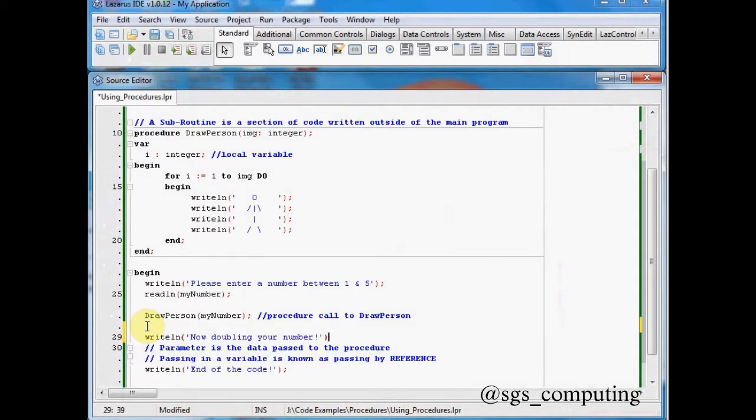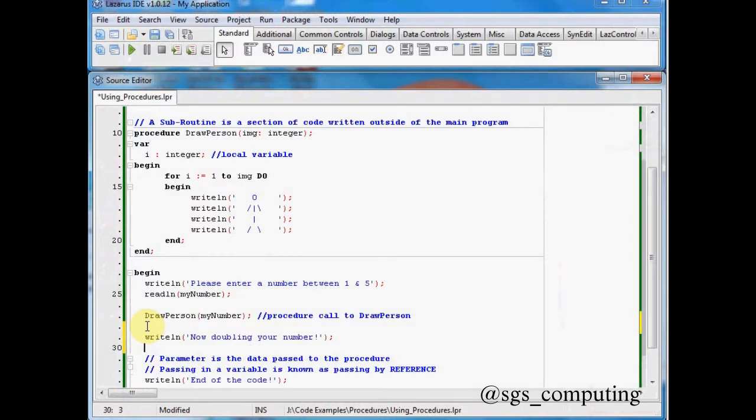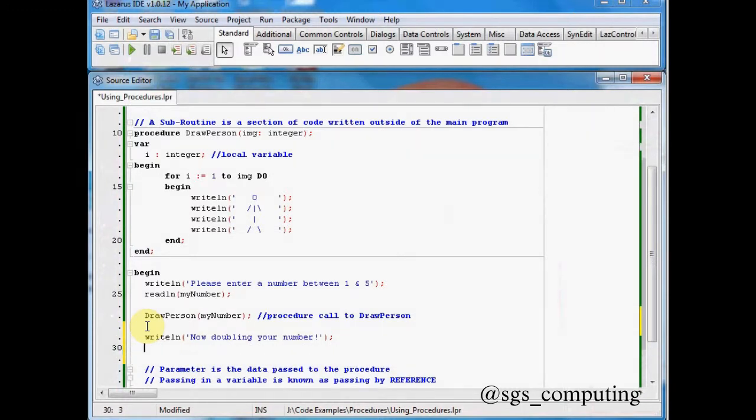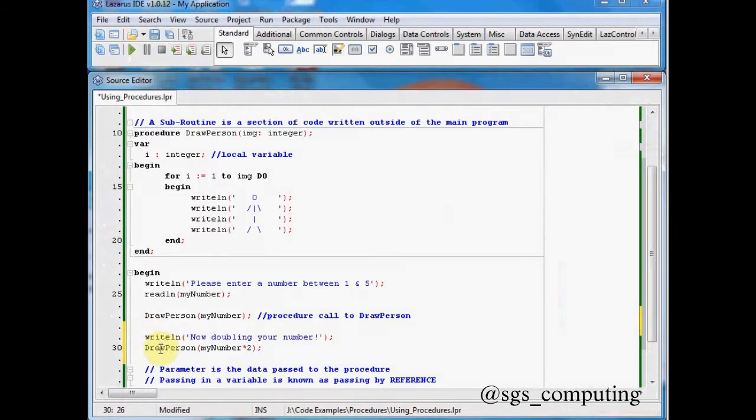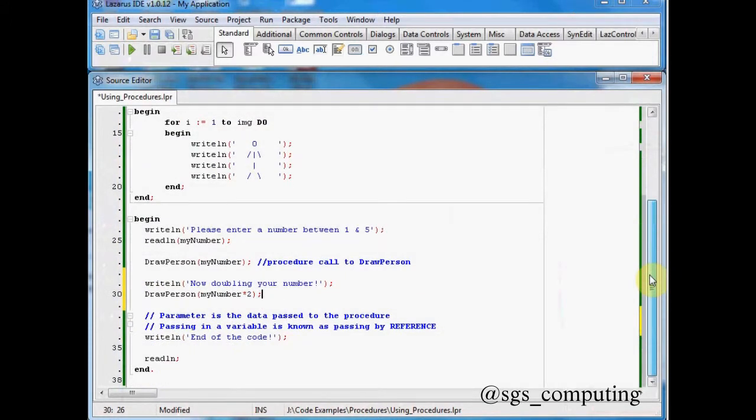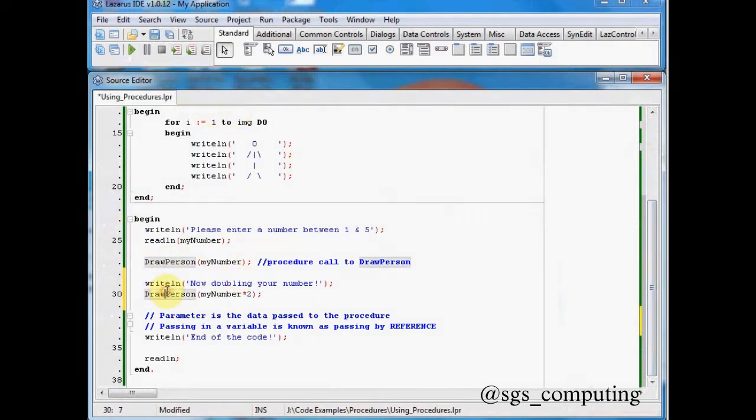Okay. So doubling the number. I'm going to call draw person again. This time I'm going to say my number times 2. So that should take whatever number I put in there and double it and then call this again. And then eventually we get end of the code. So it should jump out of my main program twice.